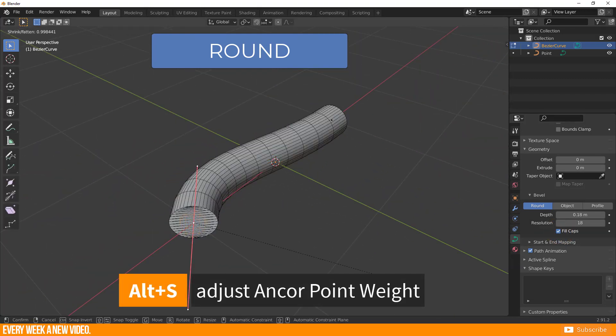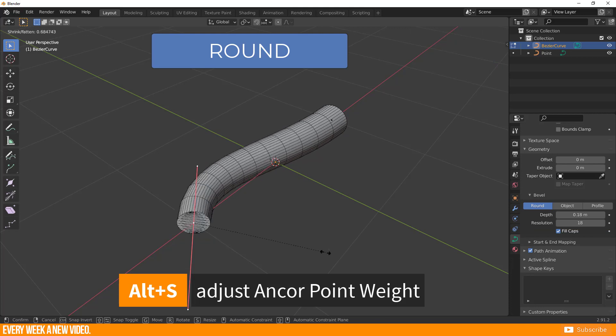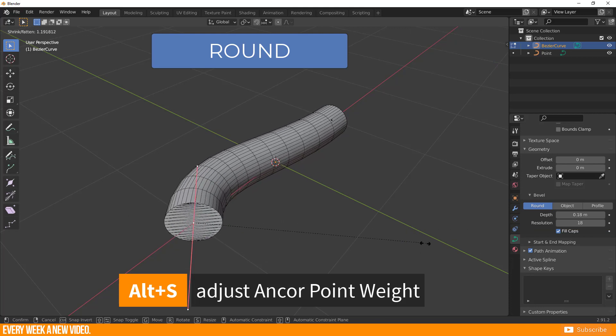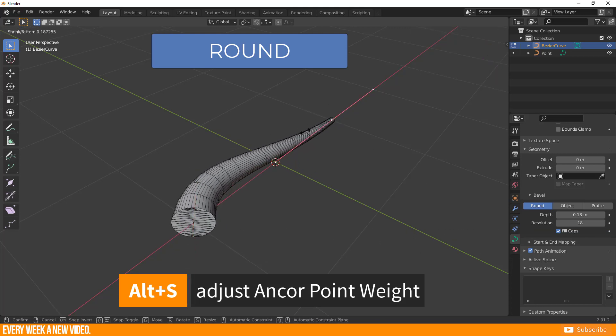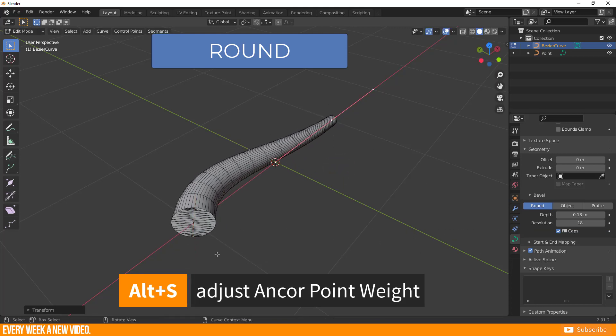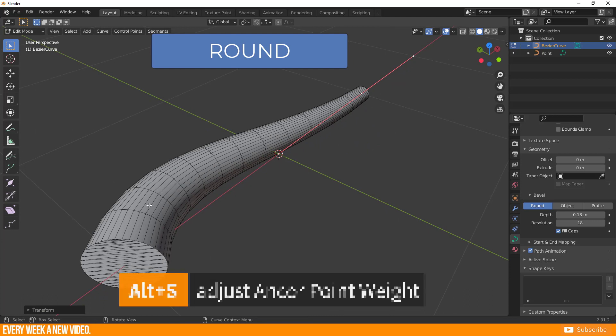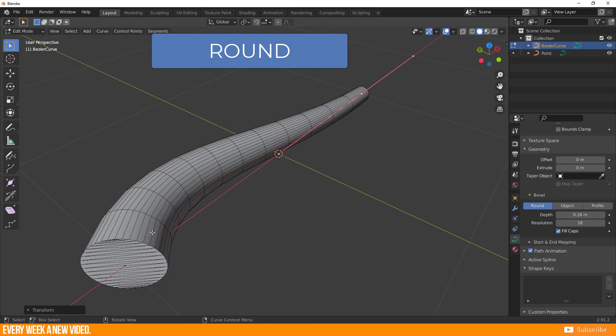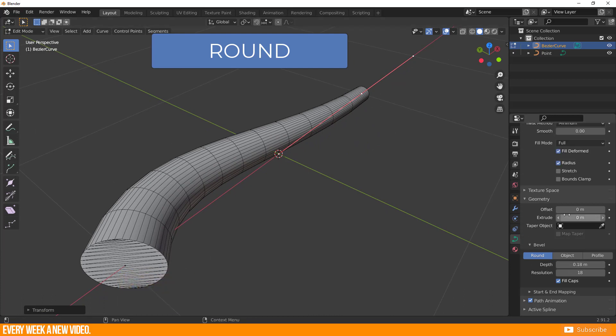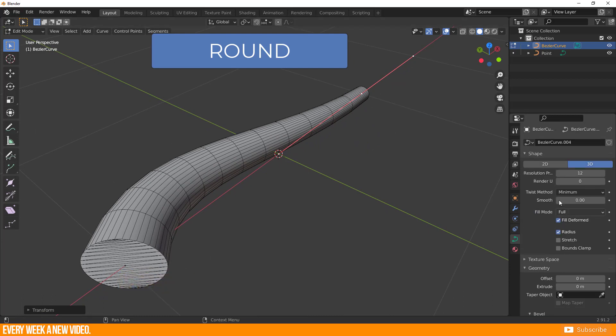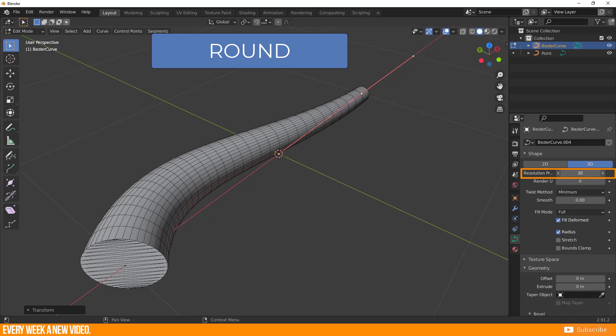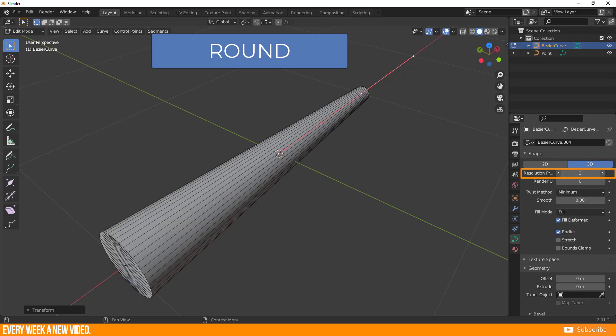The shortcut ALT plus S works here as well in edit mode to adjust weights of your anchor points. If you want to raise and lower the segments of your curve, you need to scroll up to shape and change the value of resolution preview U.